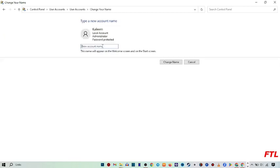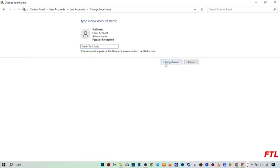And here you type your new account name, like I type my new account name, and then after that you see this option at the bottom, Change Name, click on it.